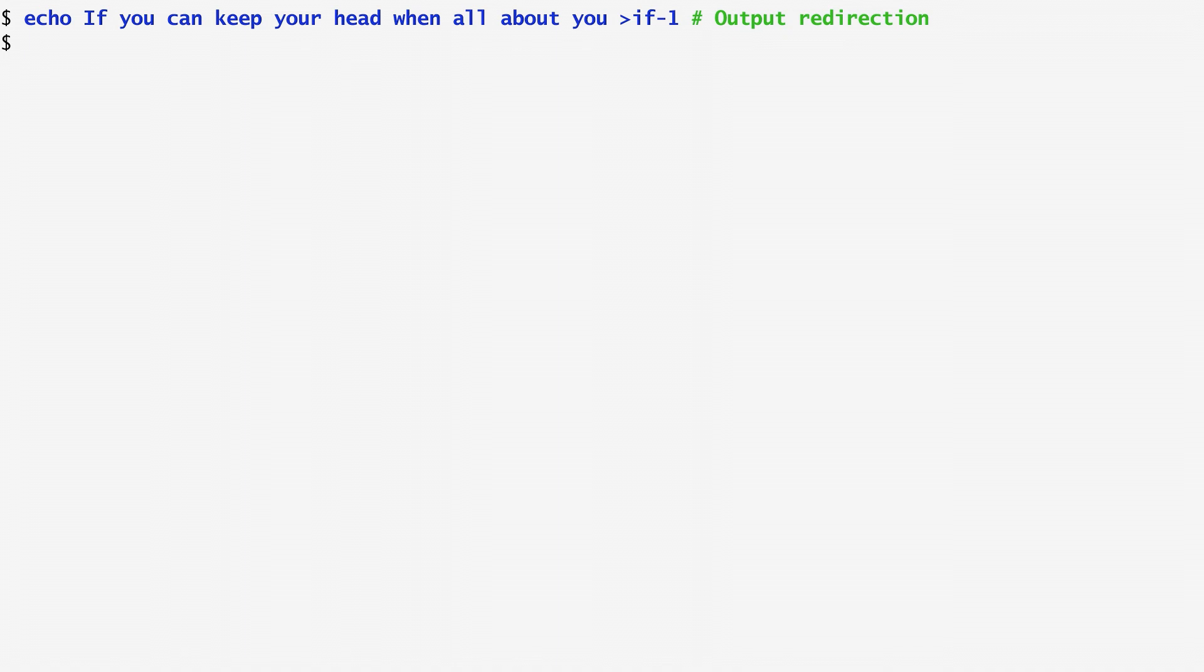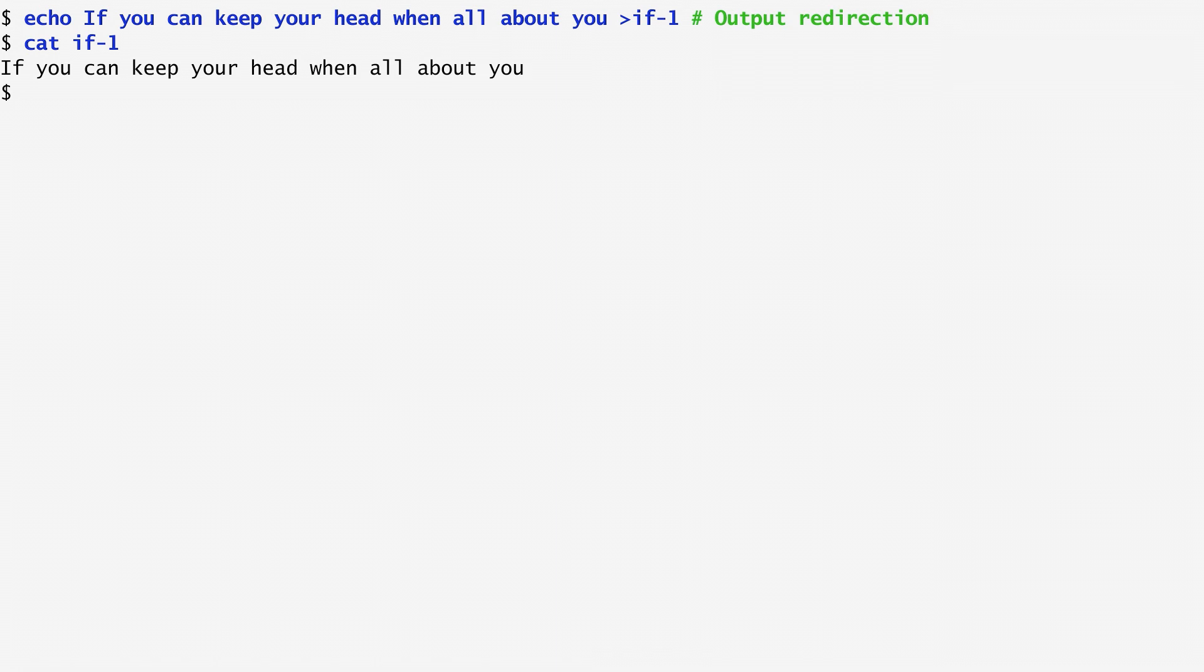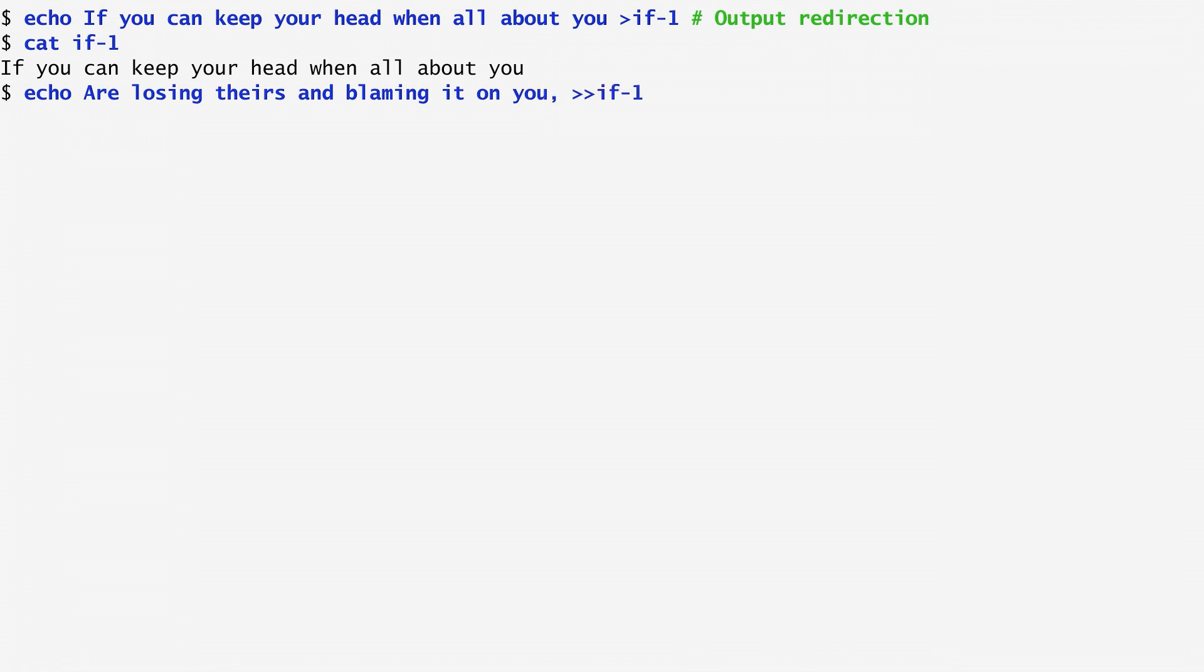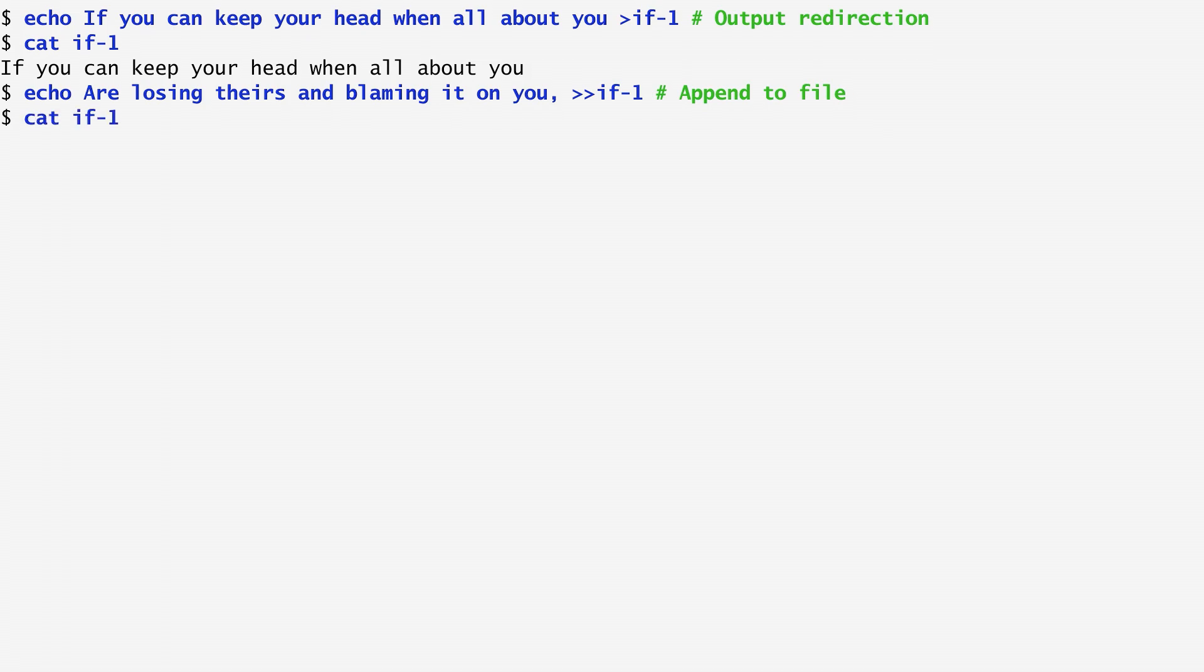To list the contents of this file, we use the cat command. Cat stands for concatenate. It concatenates the input files into its output. There's also a way to append material to a file. After echoing the second verse, a losing verse and blaming it on you, I use the double greater than sign followed by the filename if1, and if1 now contains both the first and the second verse. I can verify that again using the cat command.